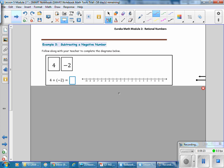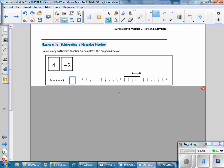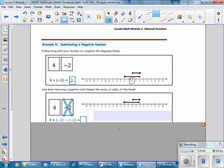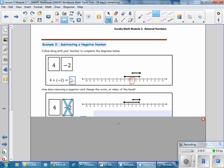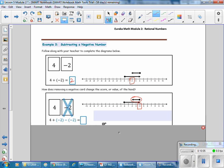Example 3: Subtracting a Negative. In this problem, we have 4 plus negative 2. On the number line, there is positive 4, then negative 2, and the sum is 2. How does removing a negative card change the score? We have the 4 and we remove the negative 2 — after removing it, the new sum is 4. We had 4 plus negative 2, removed the negative 2, and the score is back at 4.